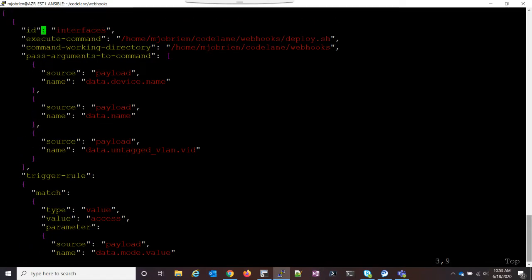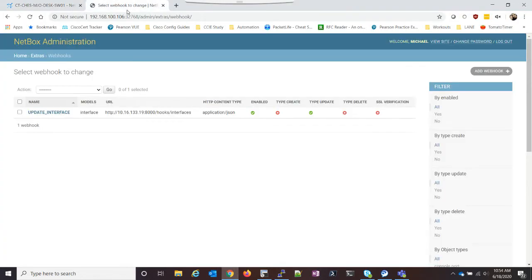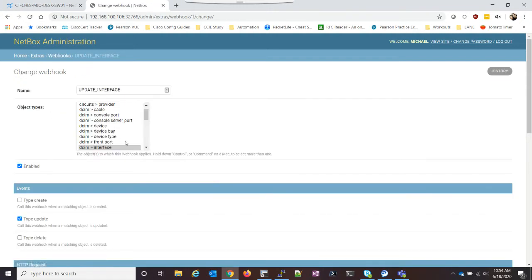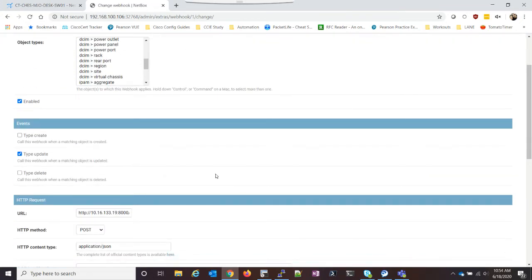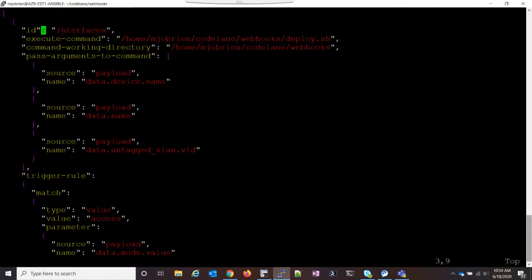The first thing we do is we set an ID of interfaces, and this is our URL. So if we go into NetBox and we go into Administration and take a look at webhooks, we go into the webhook I created. You can see down in URL, I have the URL and then port 8000 slash hooks slash interfaces. So in this JSON file, we could create many different URLs, and the ID is just saying what the last part of that URL is.